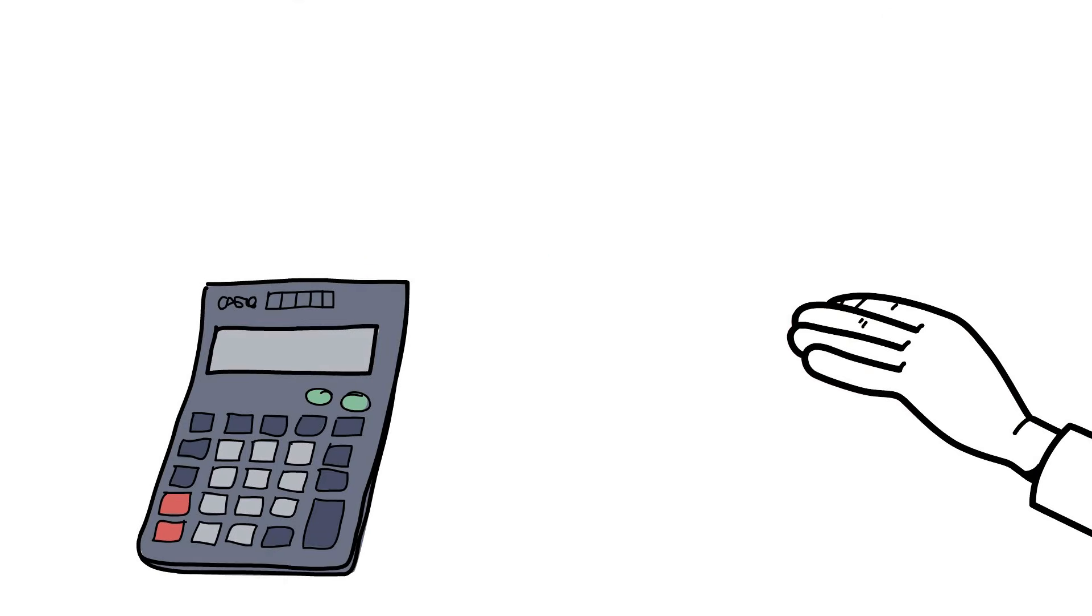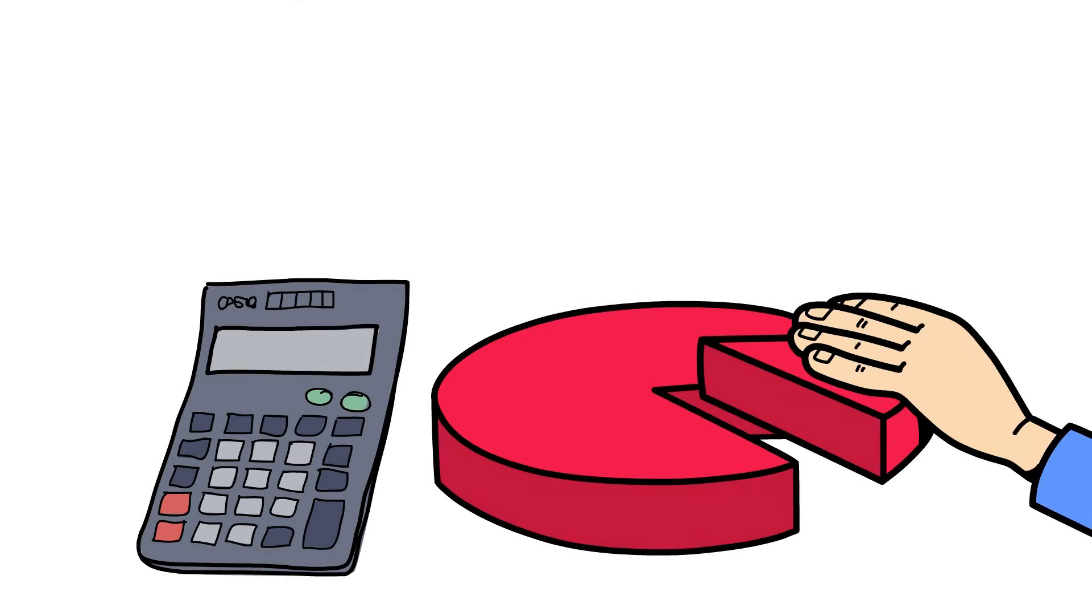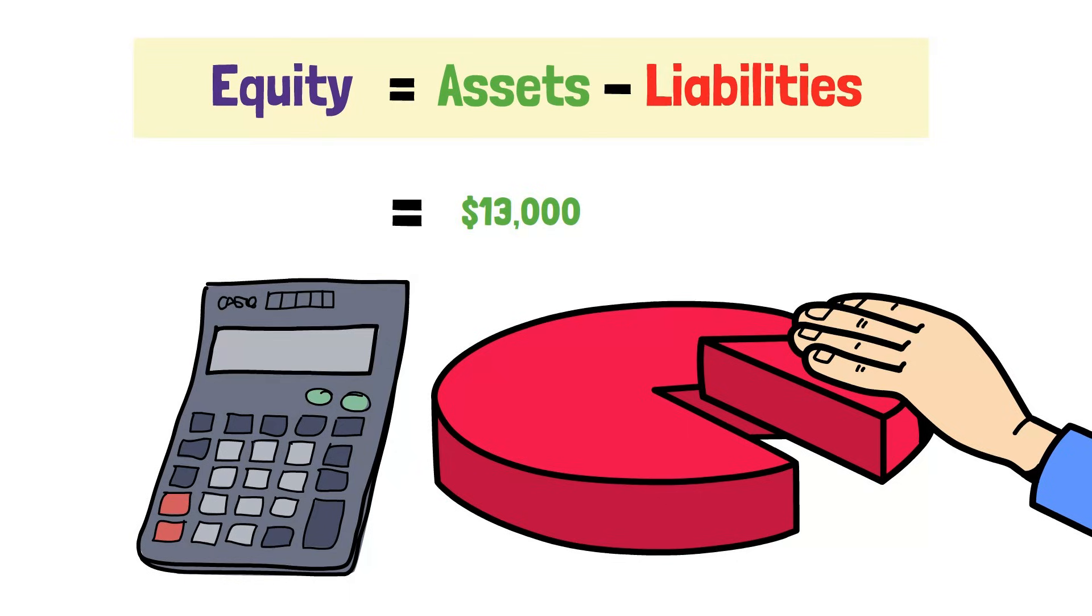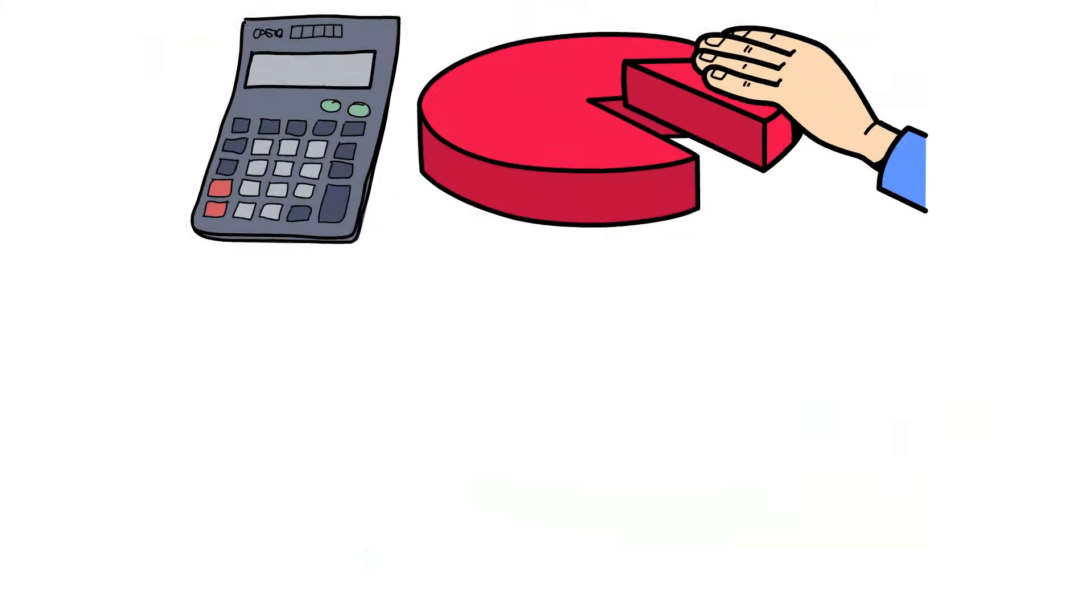Finally, let's calculate our equity. Remember, assets minus liabilities. That's our $13,000 in assets minus our $4,500 in liabilities, which leaves $8,500 in equity.